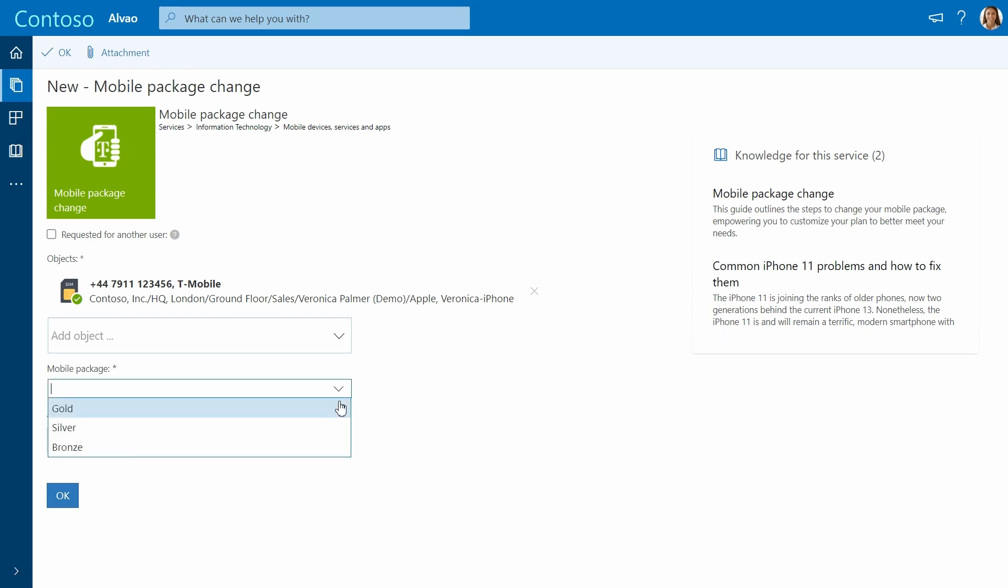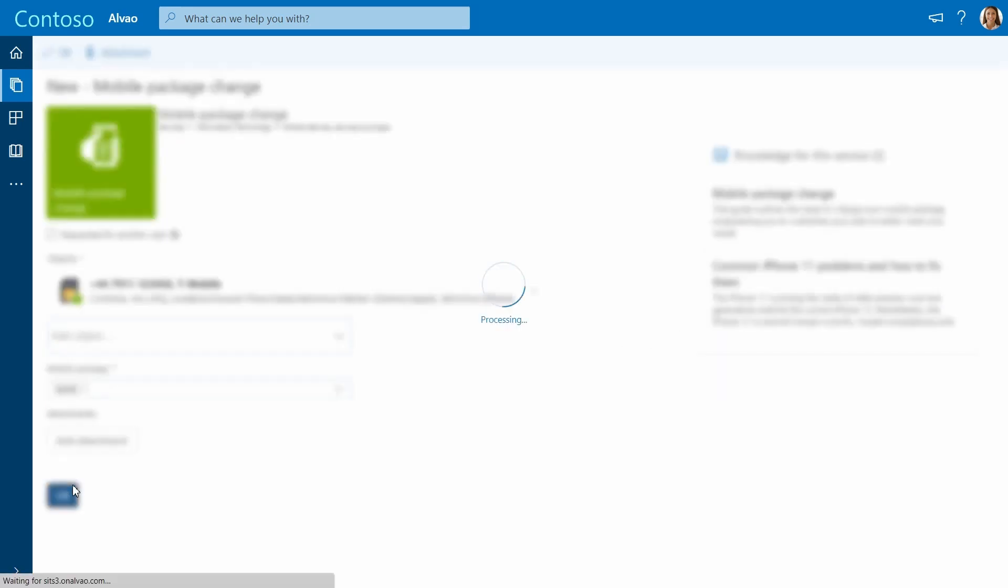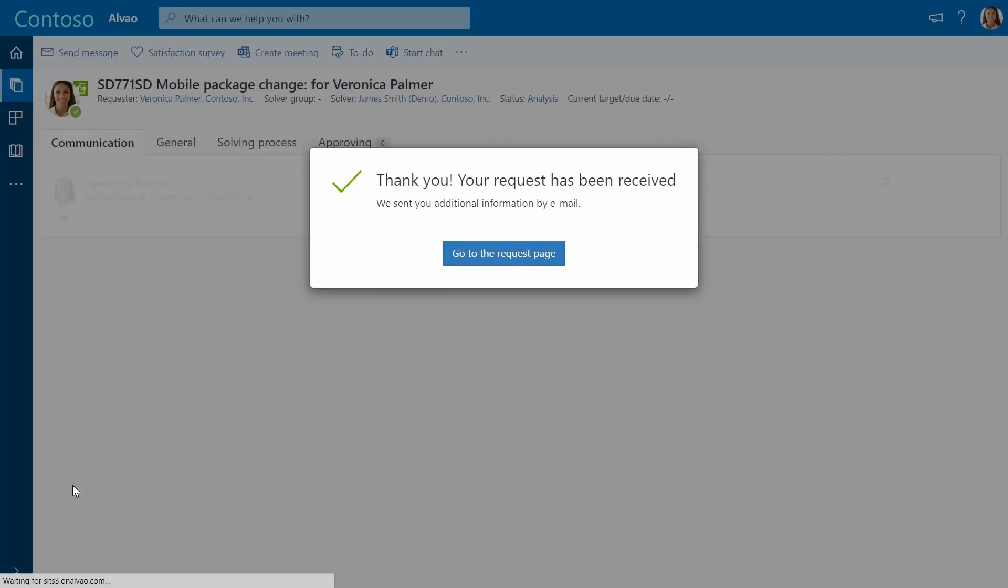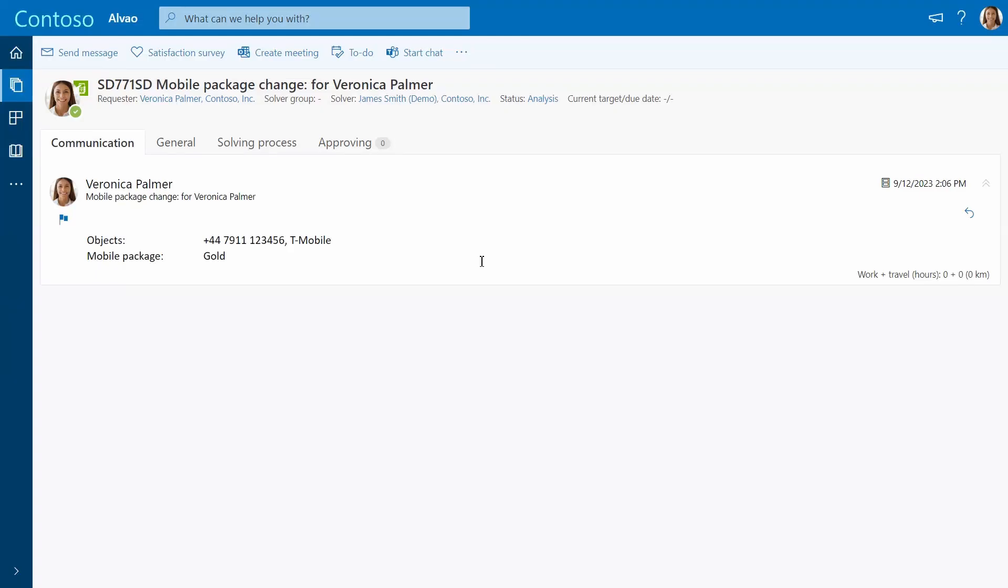The user selects the mobile package and sends the request. Once the ticket is submitted, it is auto-routed to the IT team.